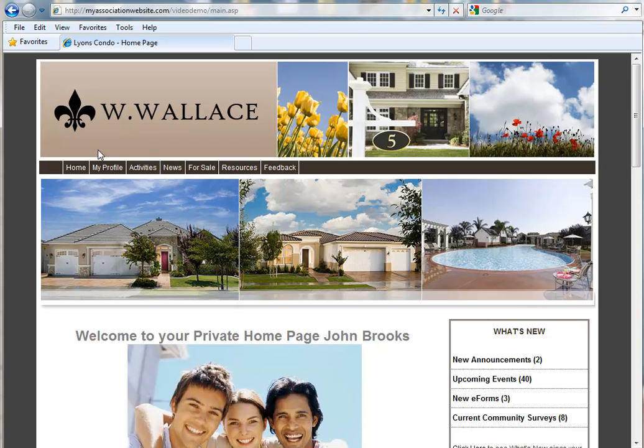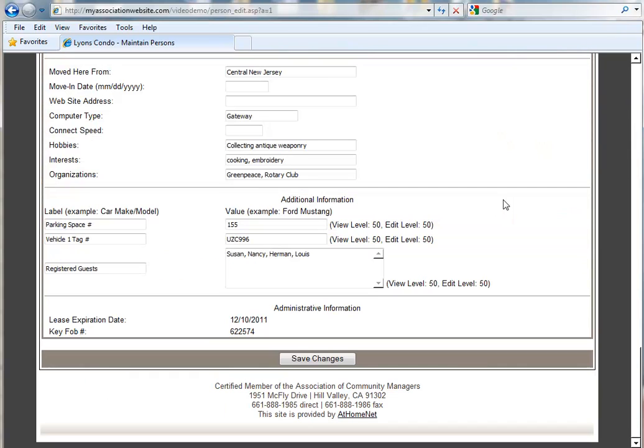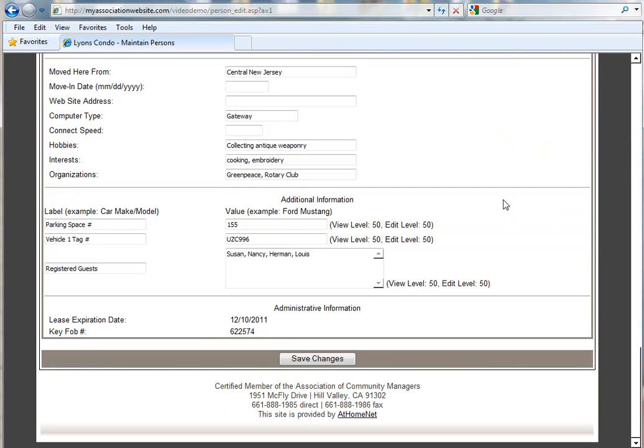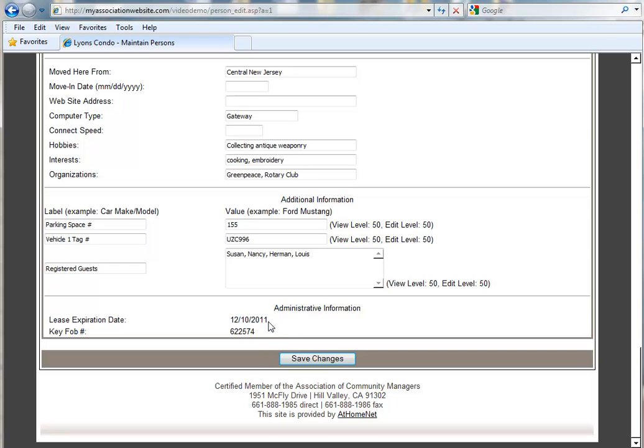So if we click on My Profile, we are in John Brooks Profile. You'll notice that the first additional field is not visible to me as a resident now because we had set that to a View Security Level of 1 and an Edit Security Level of 1. Also notice below, the information under Administrative Information is visible to the resident because the View Security Level was set to 50, but we cannot edit that information.